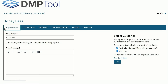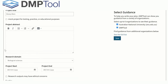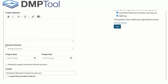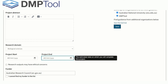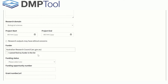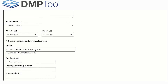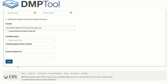In the Project Details tab, fill in your project title and project abstract. Select your research domain. Type in your project start and end date. Type in the funder information if applicable, and click Save.